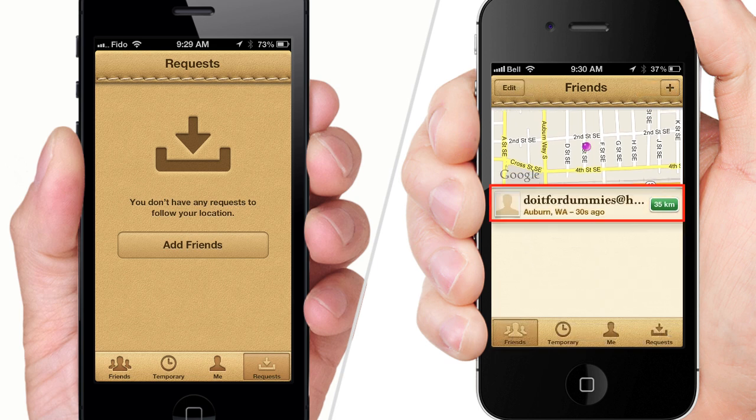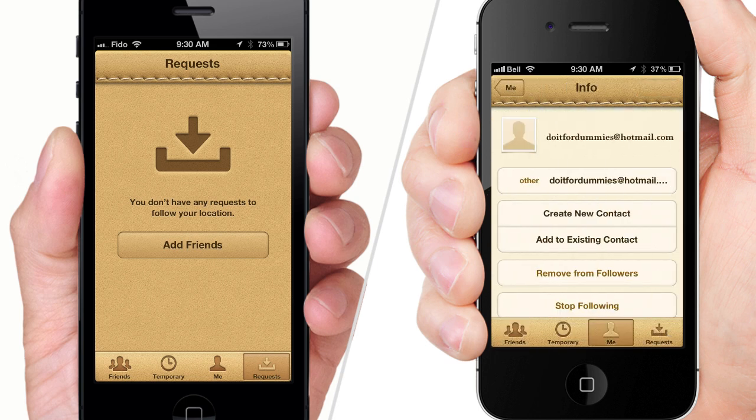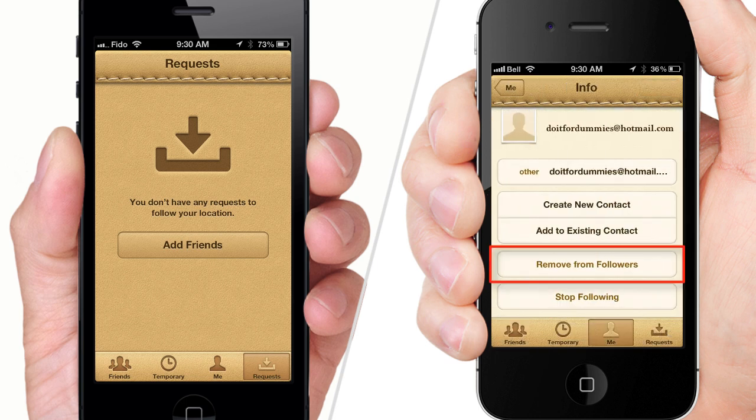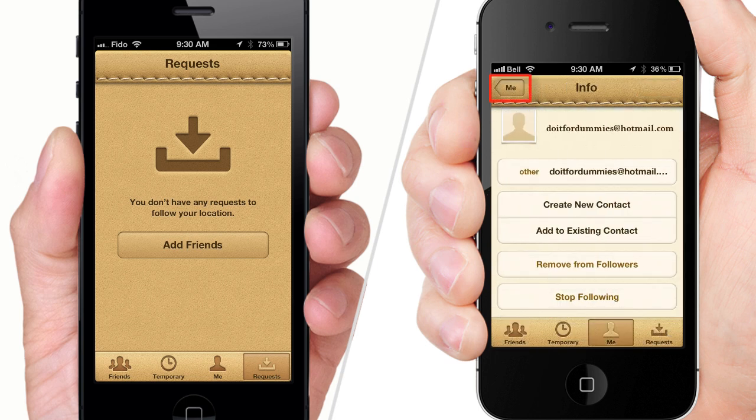If your friend ever starts to act creepy, you can always remove them or hide your location. That way, your friend can't stalk you anymore.